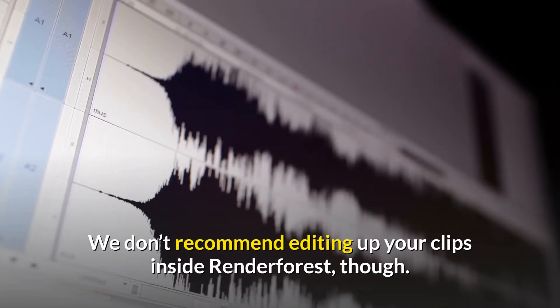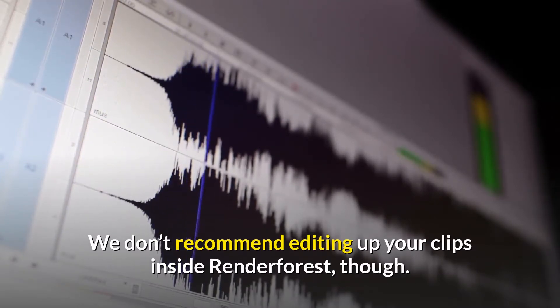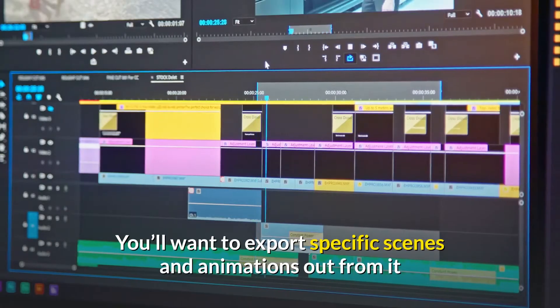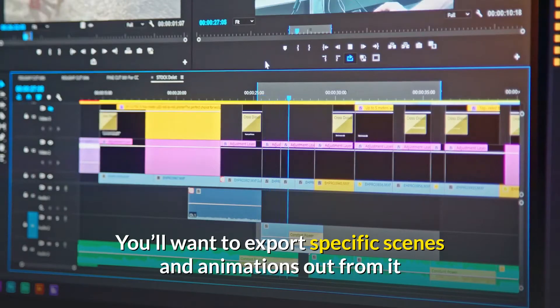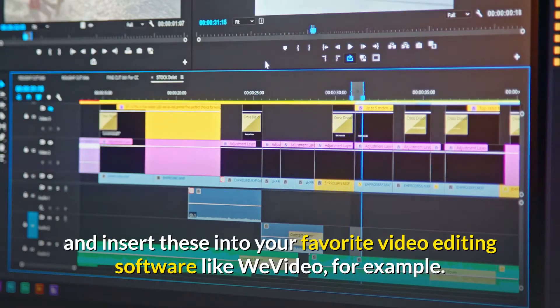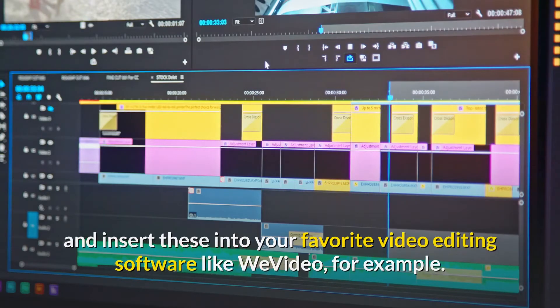We don't recommend editing up your clips inside Renderforest though. You'll want to export specific scenes and animations out from it and insert these into your favorite video editing software, like WeVideo for example.